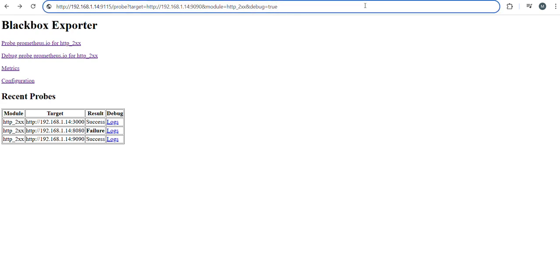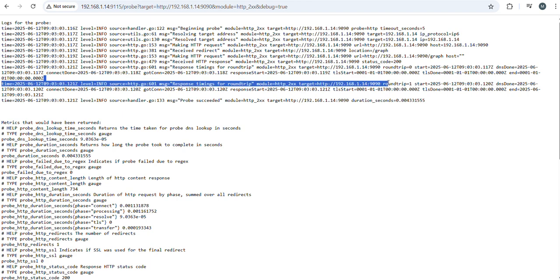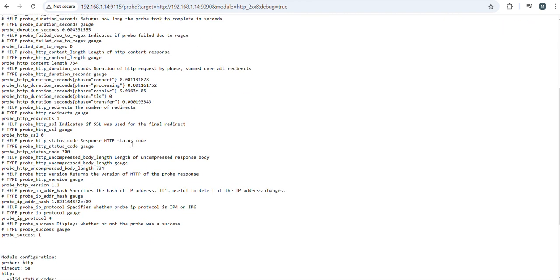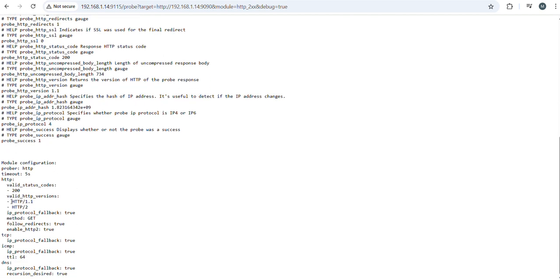So if you click on it and hit it, it will give the entire metrics about this Prometheus. It will give you entire metrics: SSL, certificate request, whatever it is, it will give you the information.